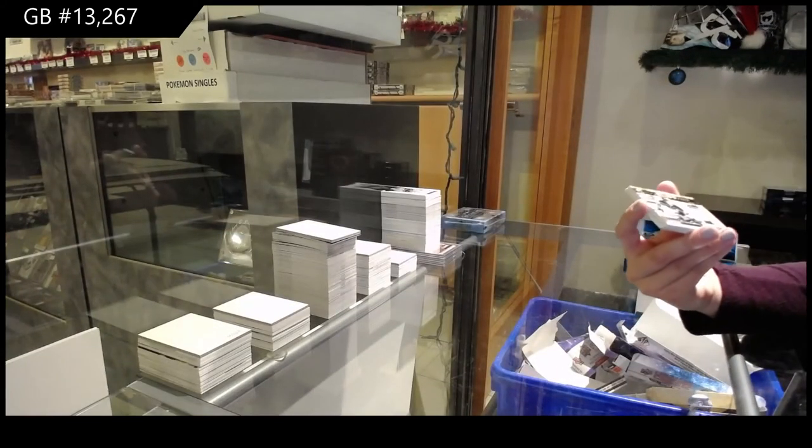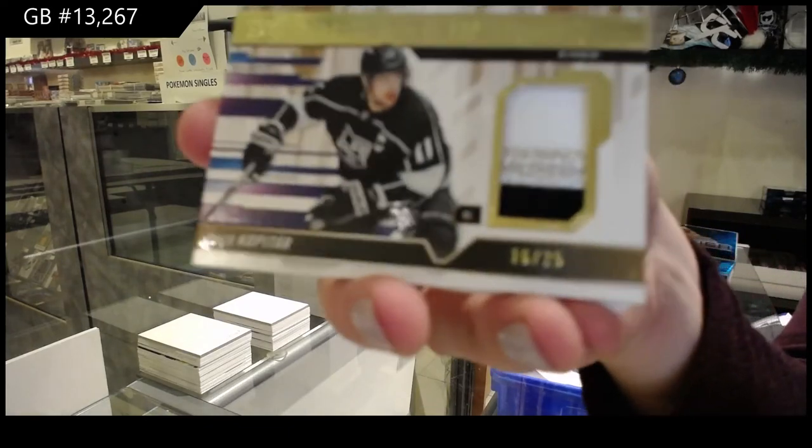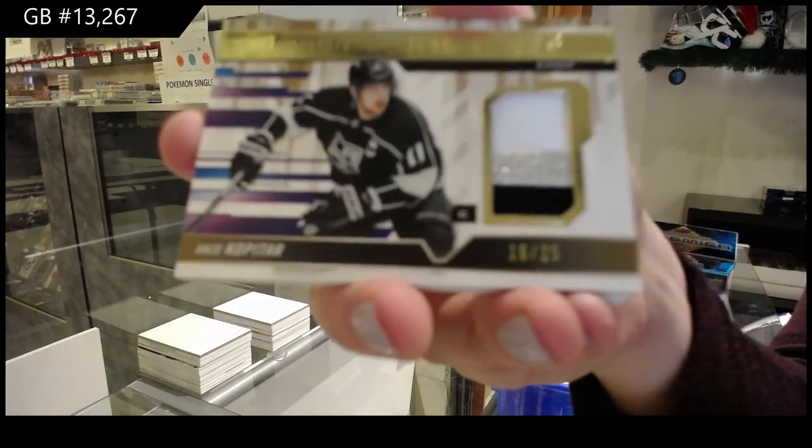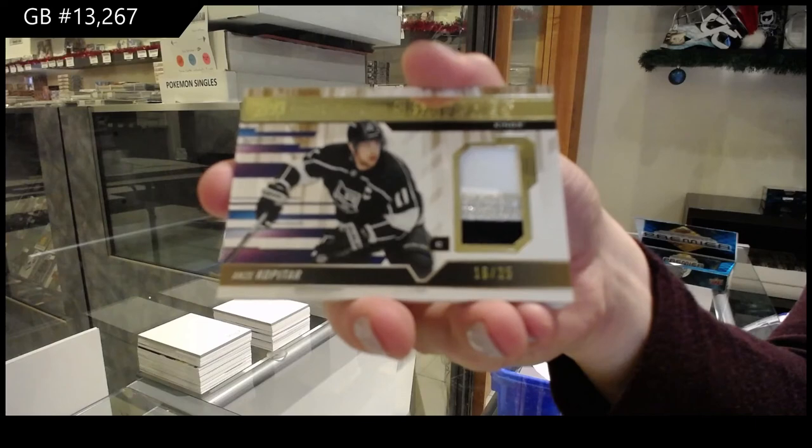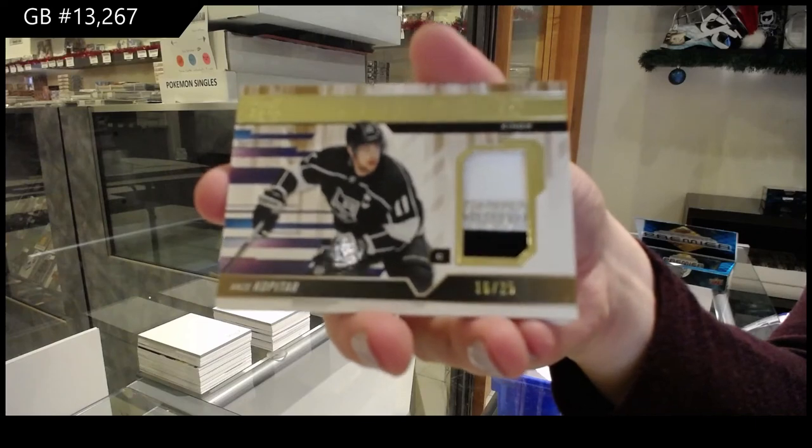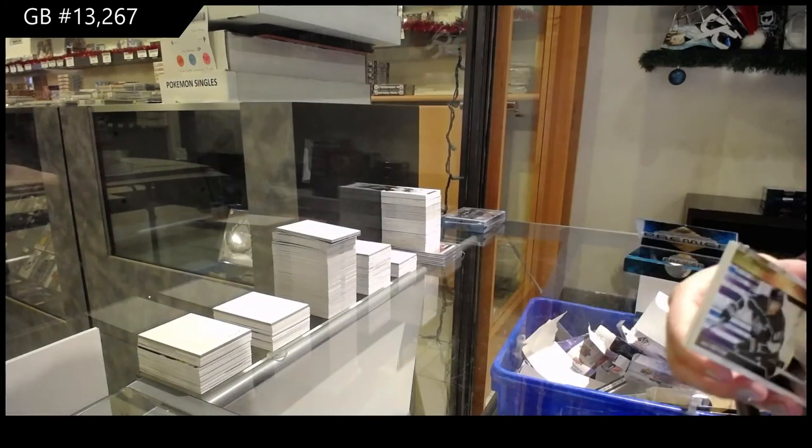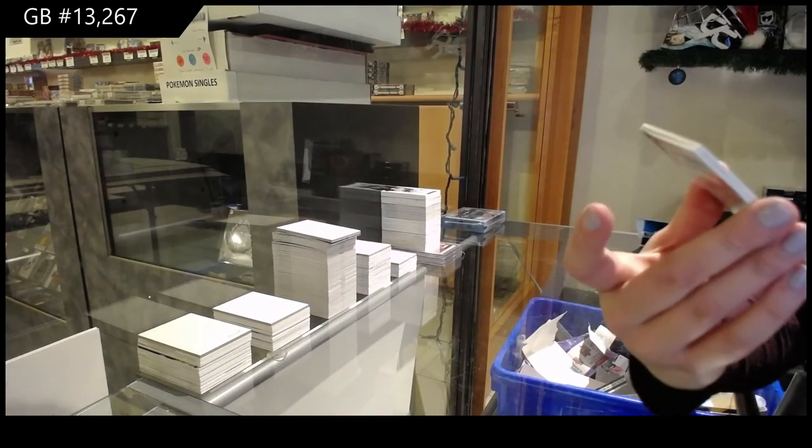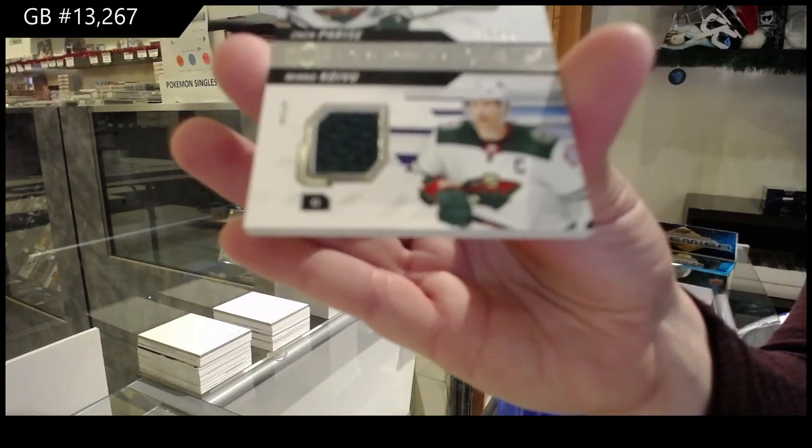Premier Swatches, patch number to 25 for L.A. of Anze Kopitar. Dual jersey of Zach Parise and Mikko Koivu.